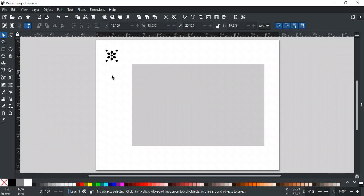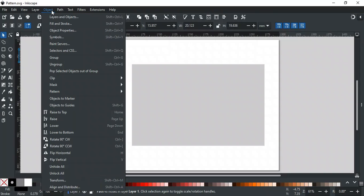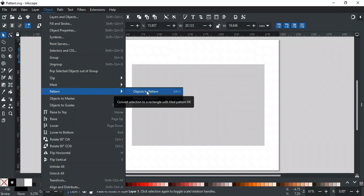So first, we have to convert this design into a tiled pattern, and then fill this rectangle with that pattern. For this, select this design, go to the Object menu, then Pattern, and here select Object to Pattern.